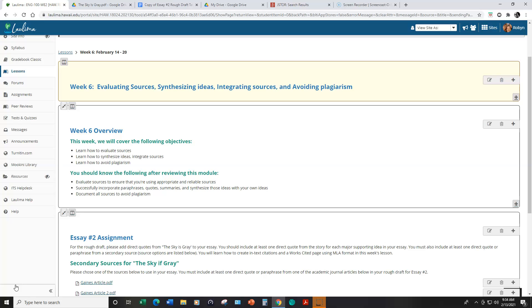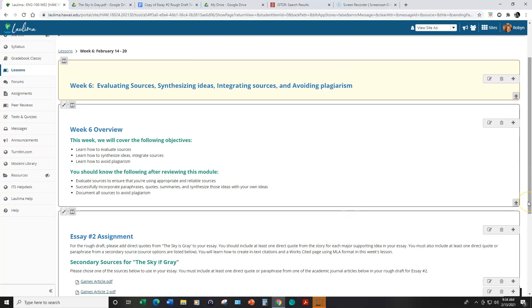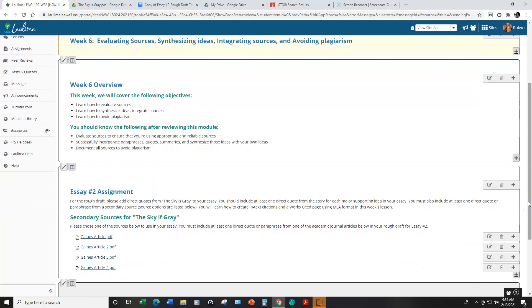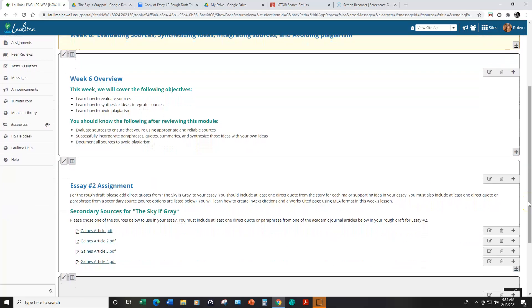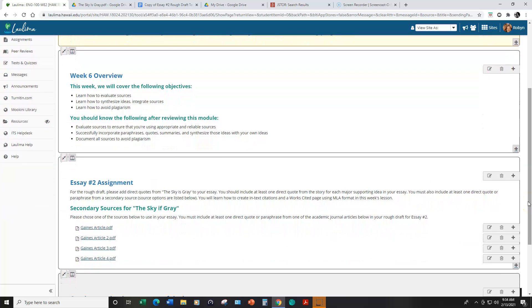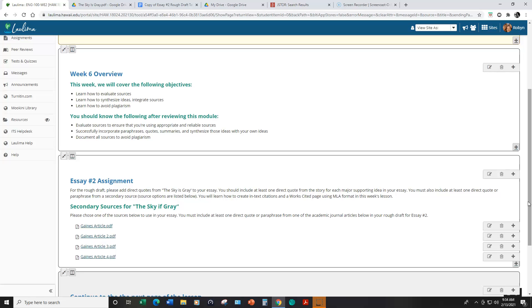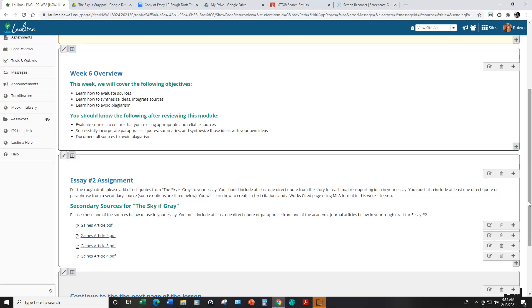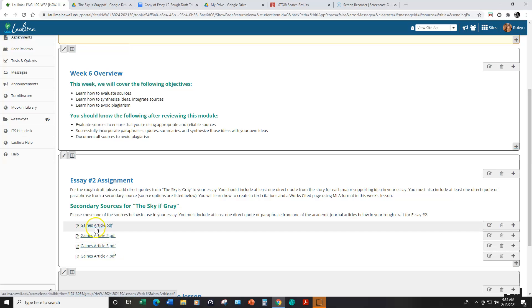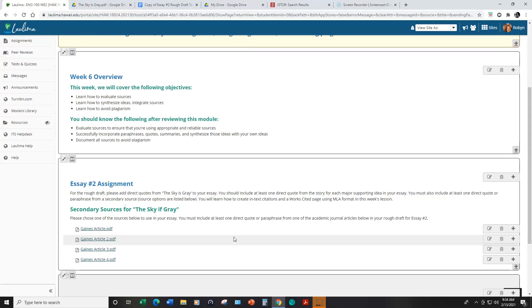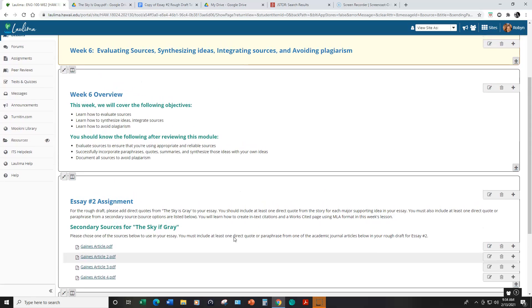I want to point out that in your rough draft you need to include either a direct quote or a paraphrase from one of these articles listed below. You can just click on the link and it will pull up the article. And this is in week six lesson.